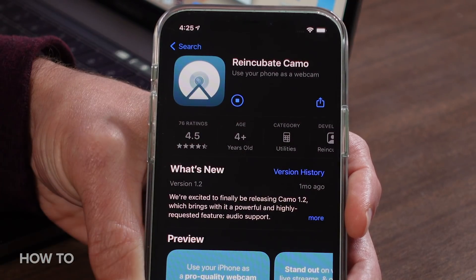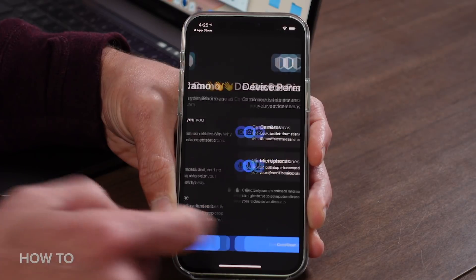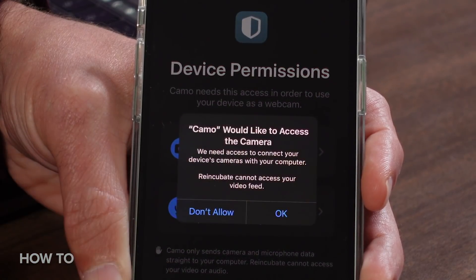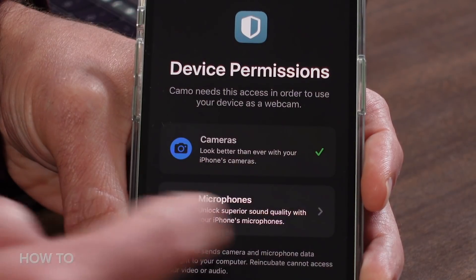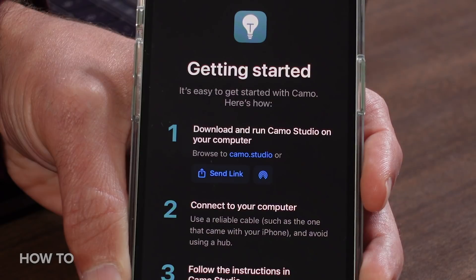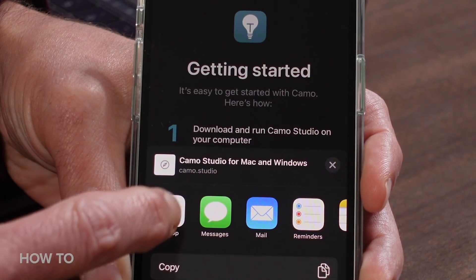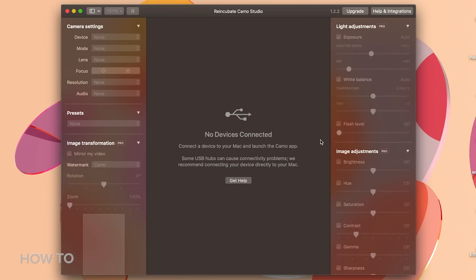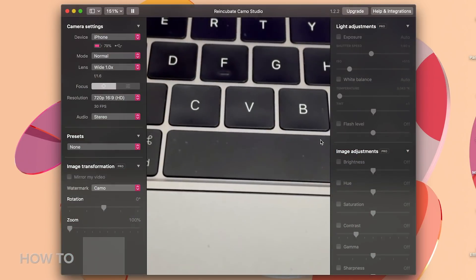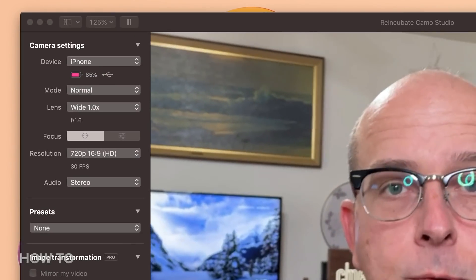Download Camo from the App Store and open it. You'll be asked to grant access to your camera and microphone — go ahead and select OK, since that's the whole point. Next, you'll be reminded you need to download and run Camo Studio on your computer, and you'll see a handy button to share that link with yourself. When that's open, connect your phone to your computer with a cable and get started. Once you have your phone connected, Camo will show you a preview of your shot and all the tools available to enhance it.